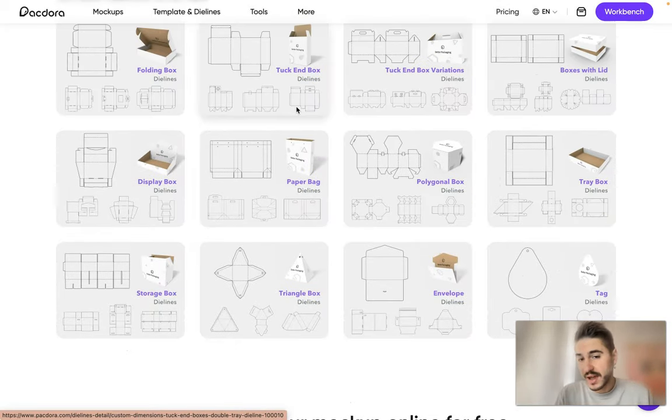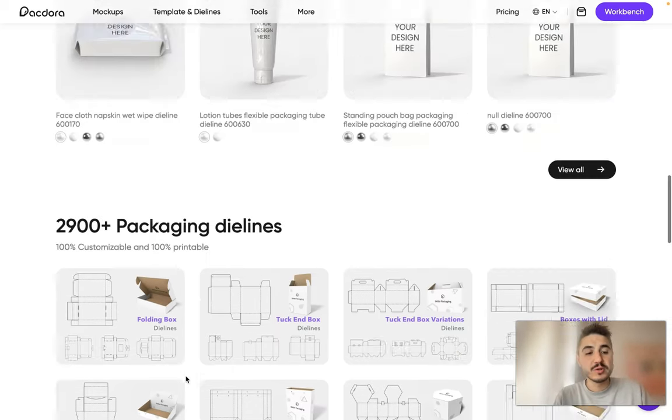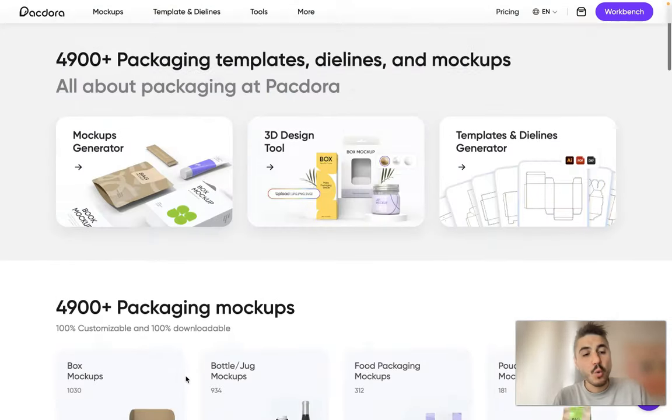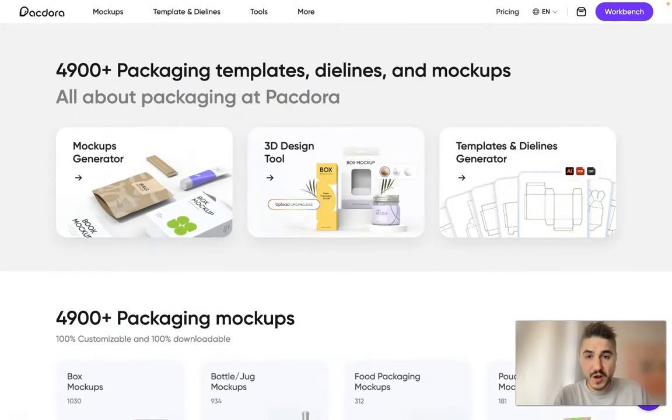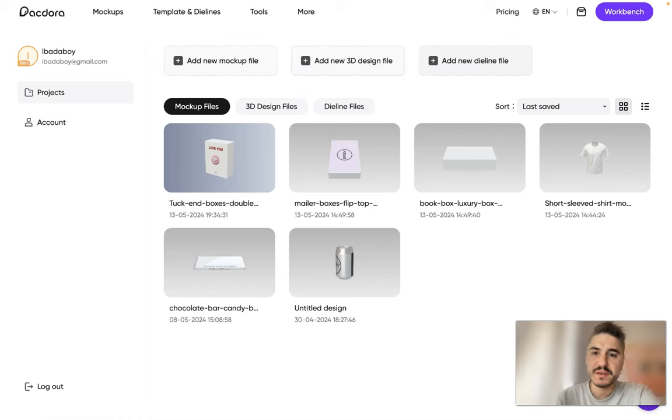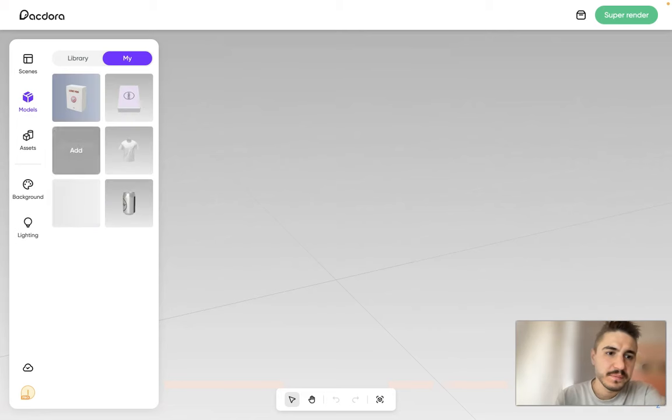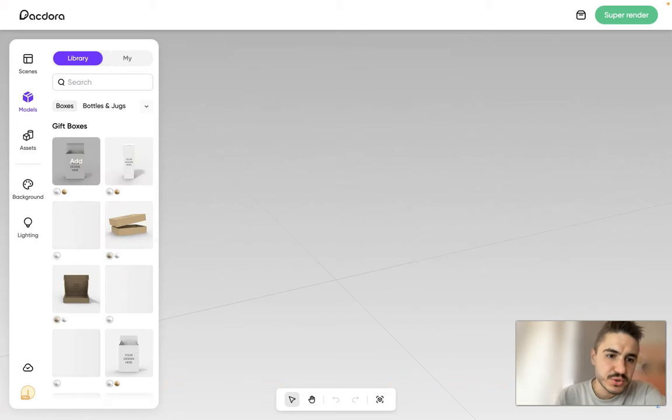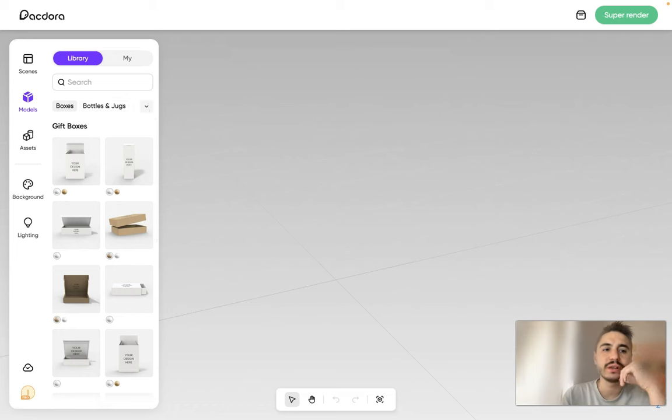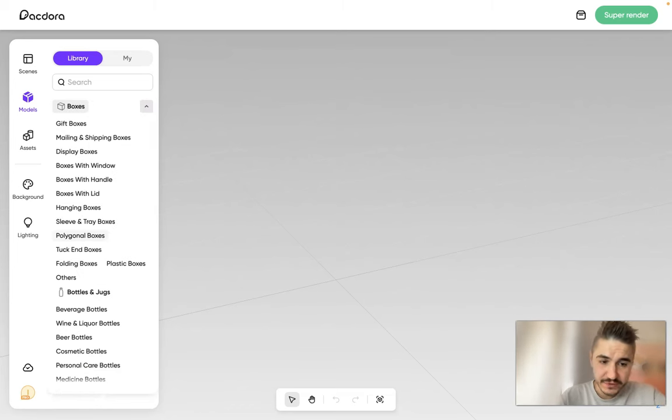Okay let's see how Pacdora works from inside. So what I have here is add new mockup file, add new 3D design file, or add new dieline file. So if I click on a 3D file I will have a library to choose from. So what library I have - this is boxes and different type of boxes.